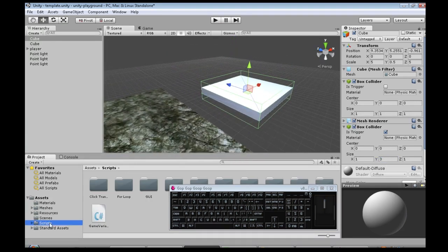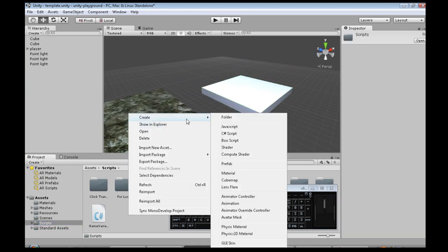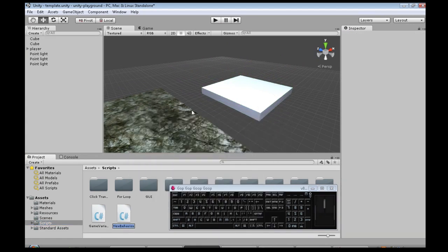So in scripts right click, create C-sharp script, call it falling platform and open that up.